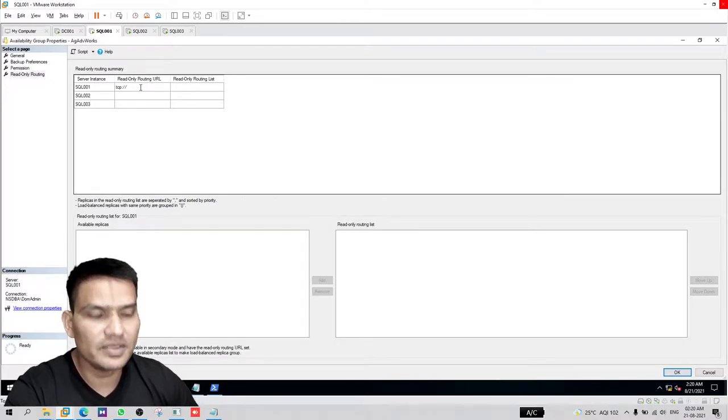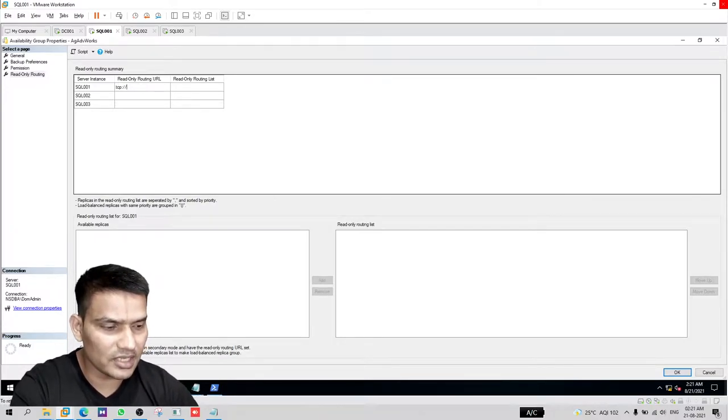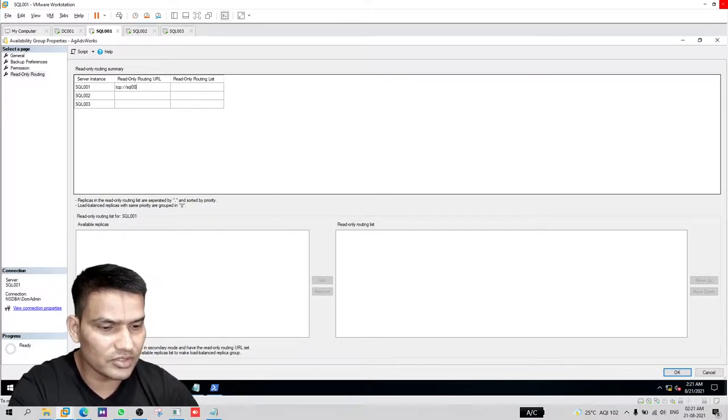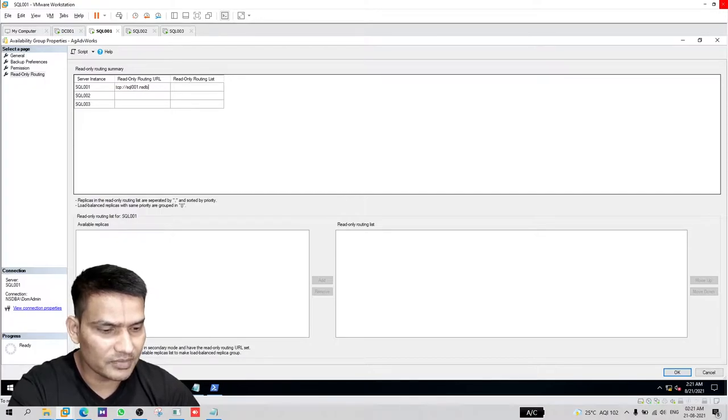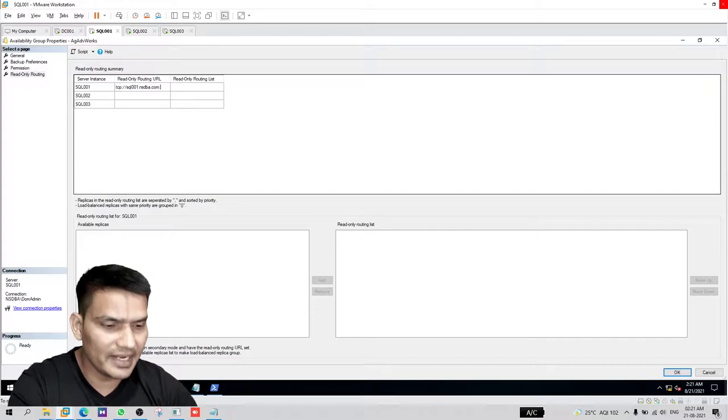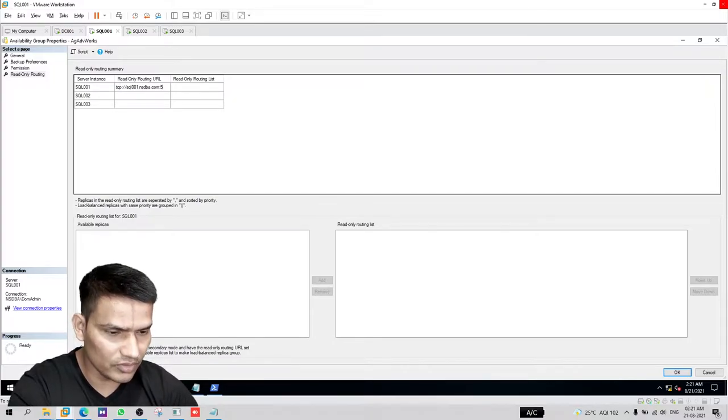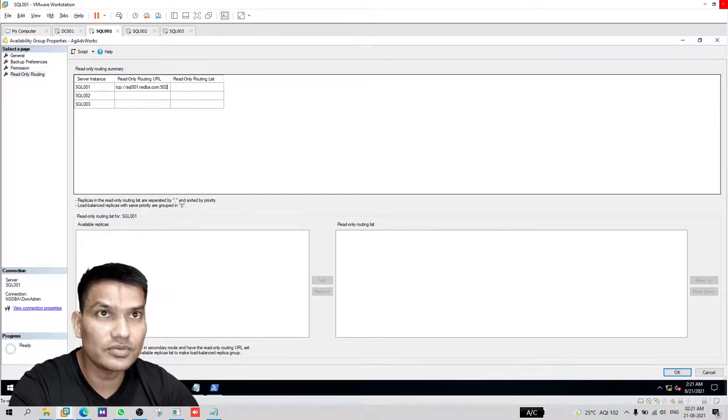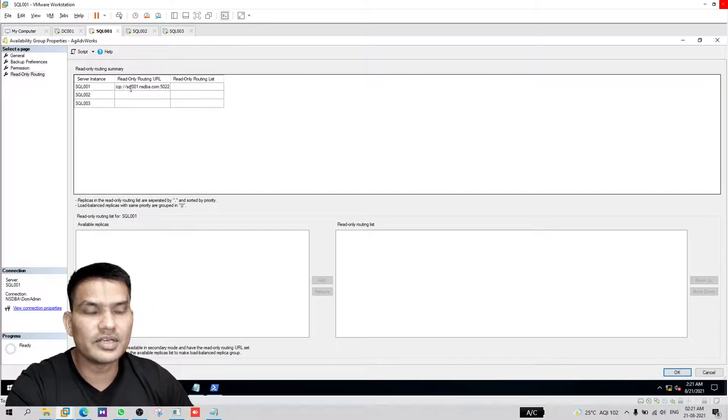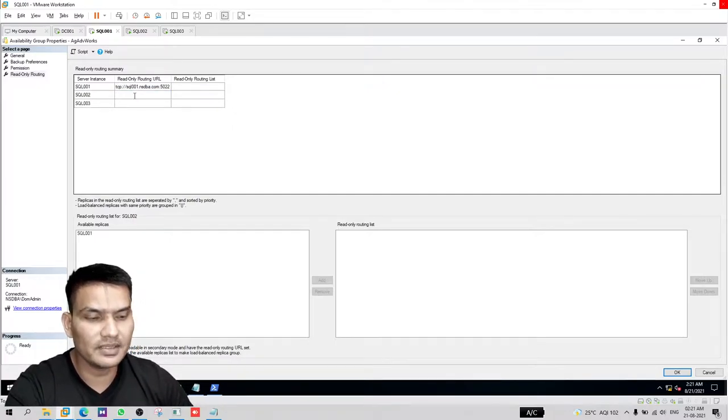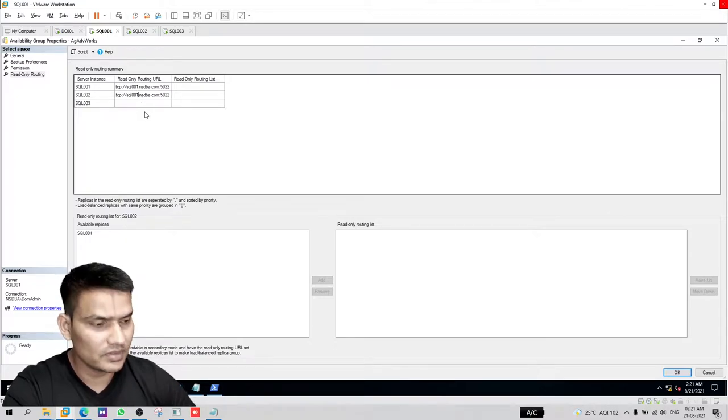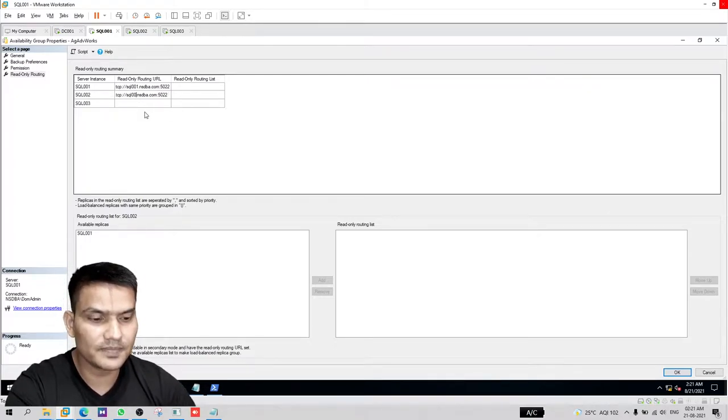So TCP, then FQDN, SQL 001.nsdba.com, and then port number. The HDR endpoint is listening on 5022, so I will use this one. Repeat the same thing with rest of the two replicas. Replace the host name or FQDN of course.